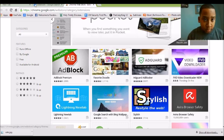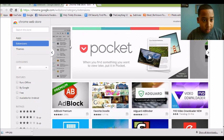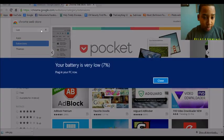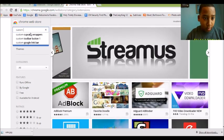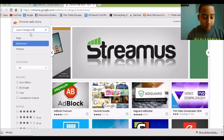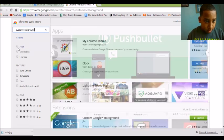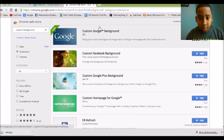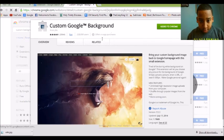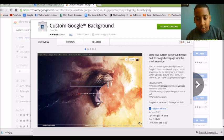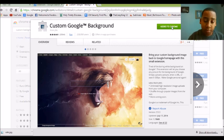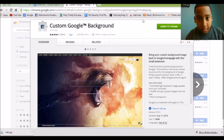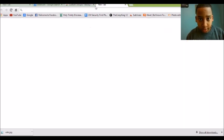All you have to download is go over here and search custom wallpaper background extension, bam. Custom Google background, and as you can see, all you have to do is just add to Google Chrome, add to Chrome. That's simple. Once you're done with that.